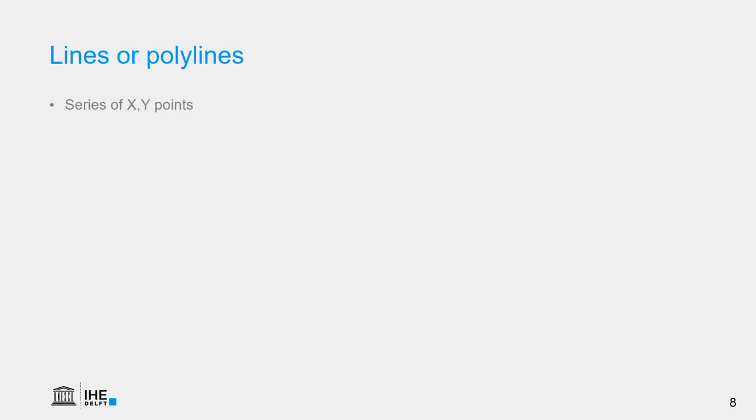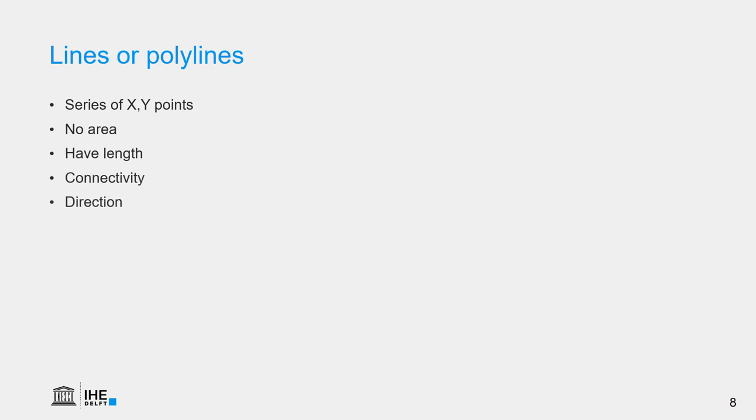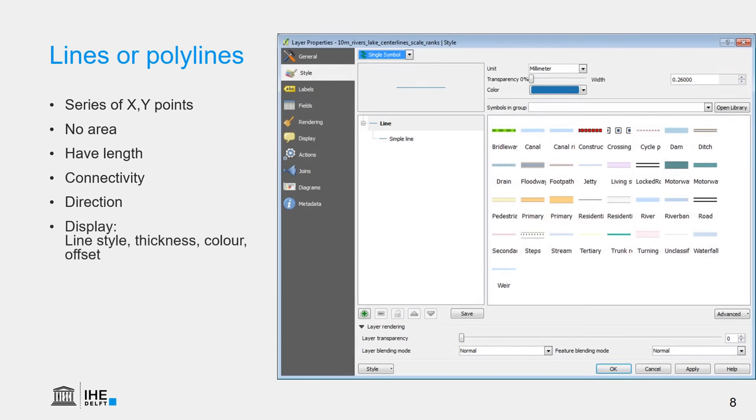Lines or polylines are series of X,Y points. They have no area, but the difference with points is that they do have a length, and they have a connectivity, and they can have a direction. Very important if you want to visualize rivers or roads. They are visualized using a line style, a thickness of the line, a color, and we can add an offset. An offset is a distance to the real location that sometimes is needed for visualization.